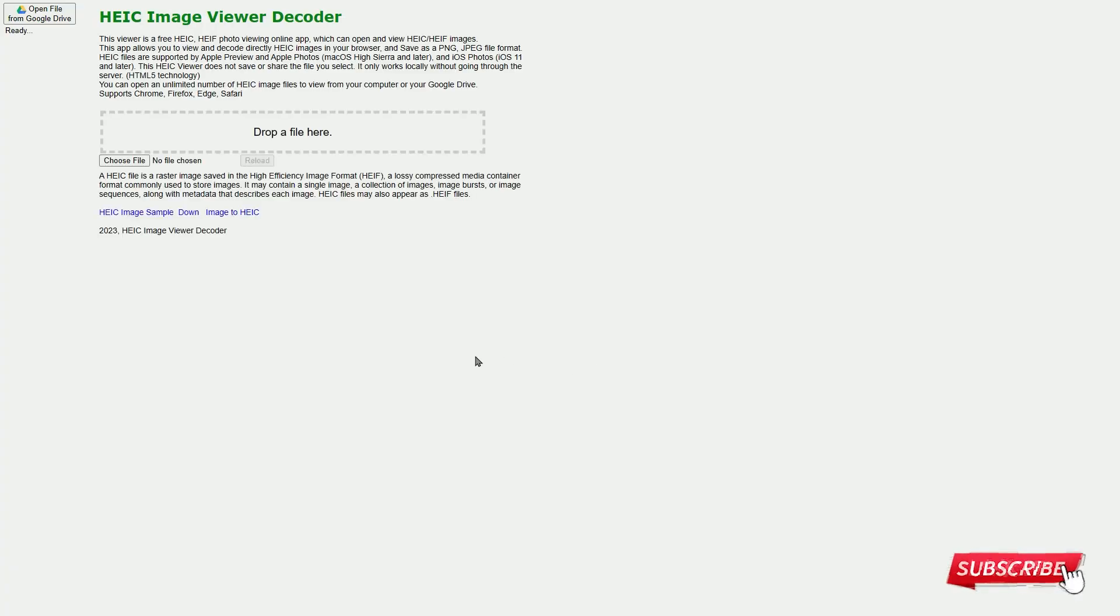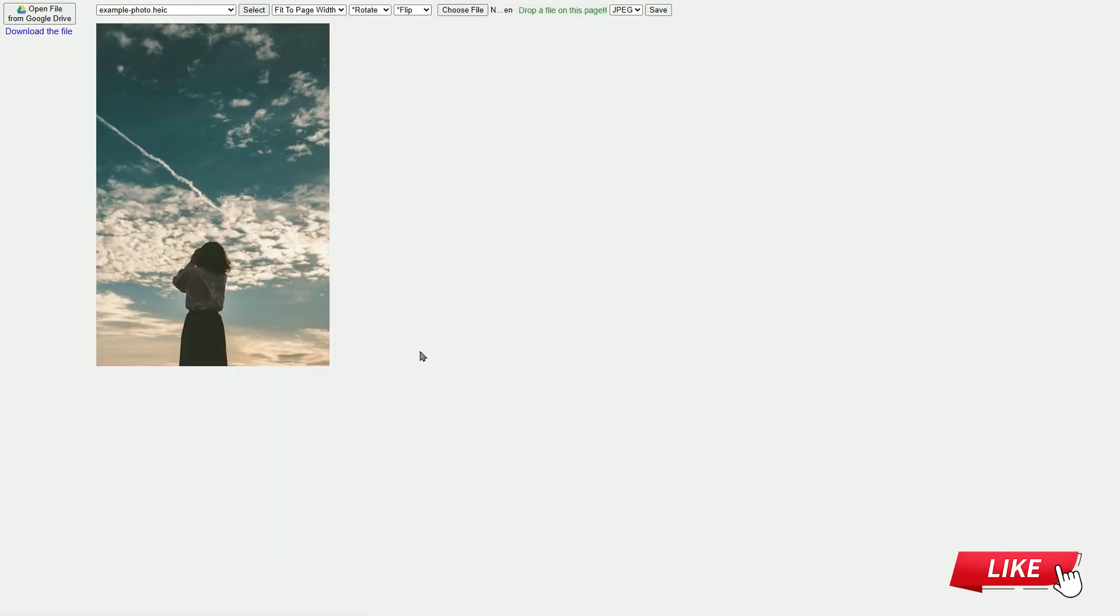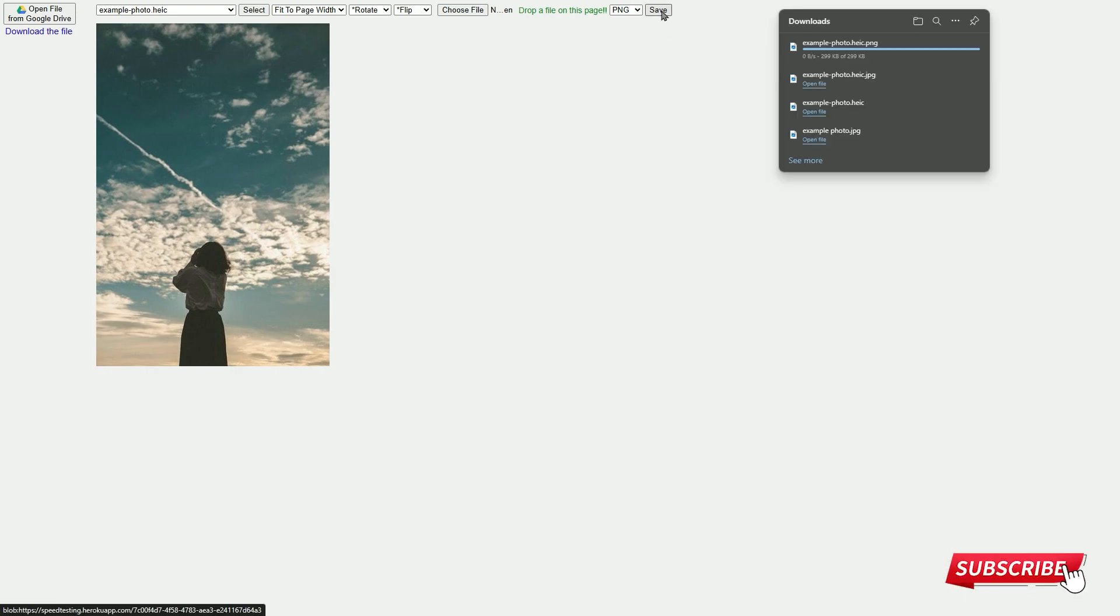Wait for a short moment. The image will open. Click the save button in the top right corner and wait for the download to complete.